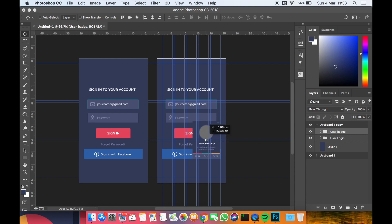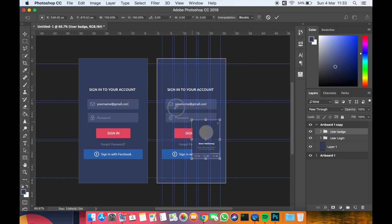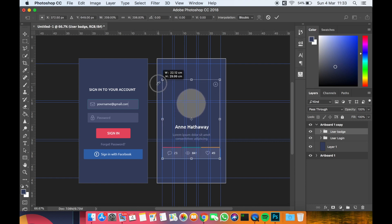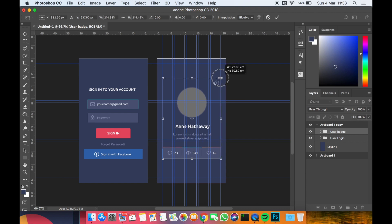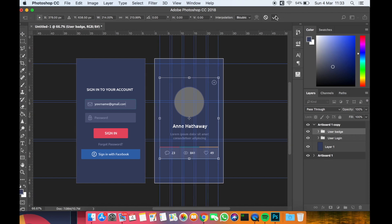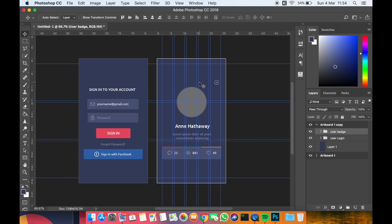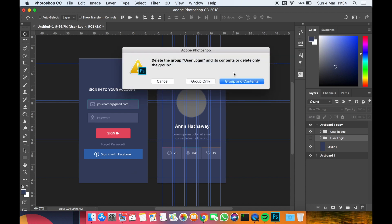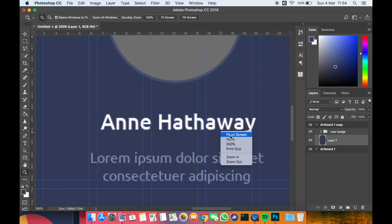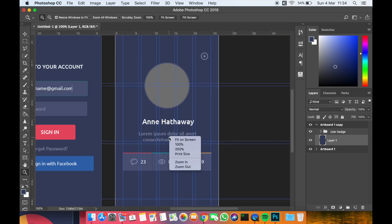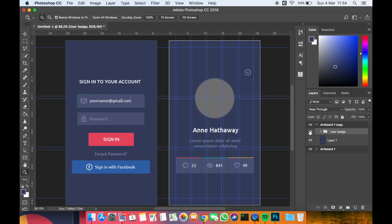I'll position and resize this design on the second artboard. As I mentioned, the design is from around 2013 and isn't optimized for iPhone 6 Retina resolution, so the pixel density is low. But it's still clear enough to follow the tutorial. This second screen is the user badge or user profile screen.